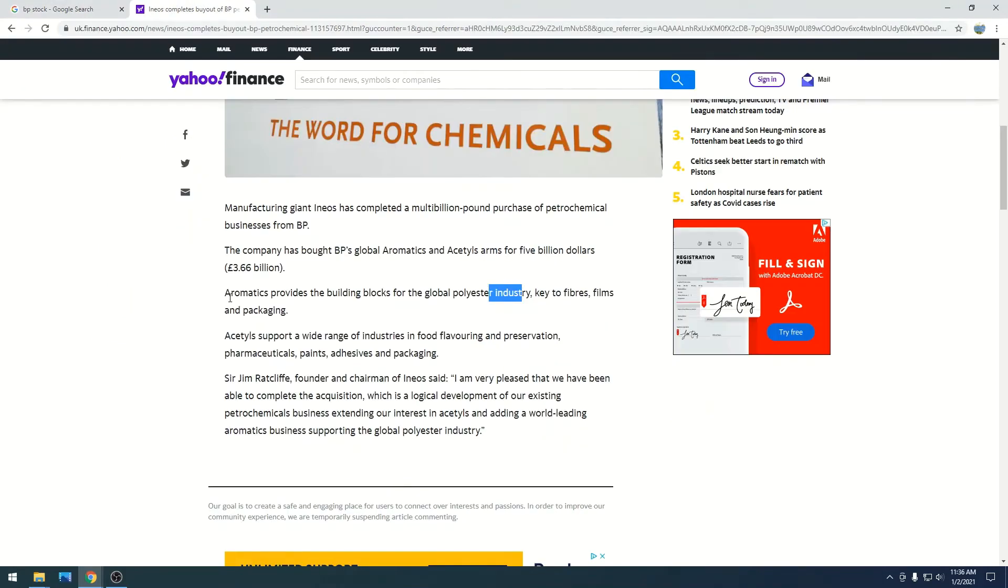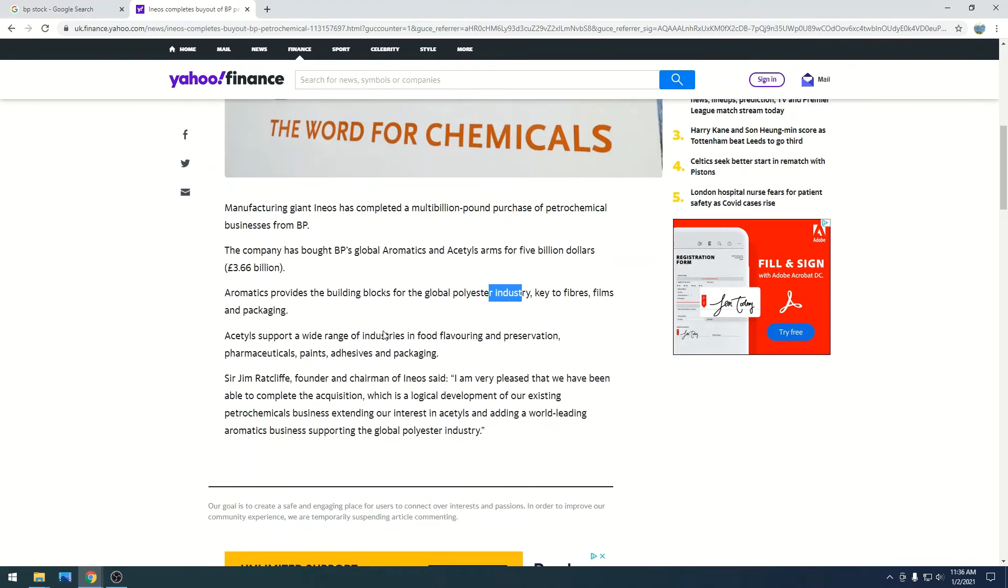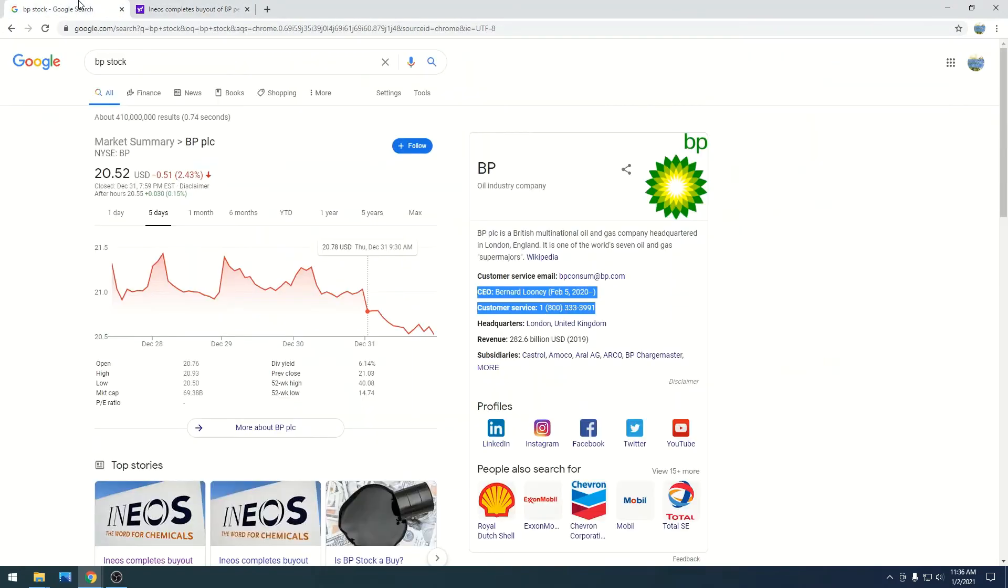Frankly, we're going to probably see a lot more sell-offs where they can. But their whole business was, arguably, oil and gas.